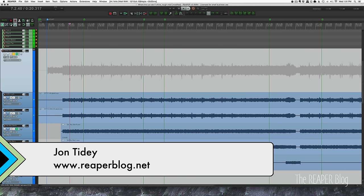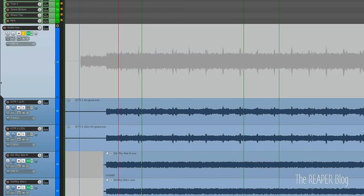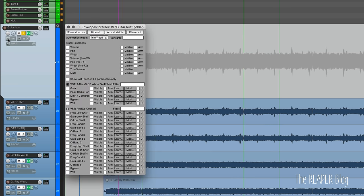Hello and welcome to another Reaper Blog tutorial. In this video we're going to be taking a close look at the different automation modes available to us in REAPER on every single track or the entire project globally. We're just going to be focusing on this guitar bus track. On this track we see this button - it's a little three points with a line - this is our envelope enable button, and then we have the current automation mode, which is set to trim read.